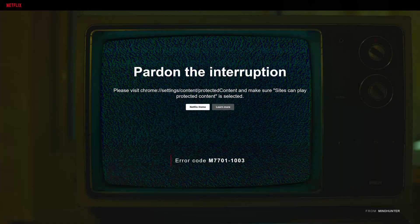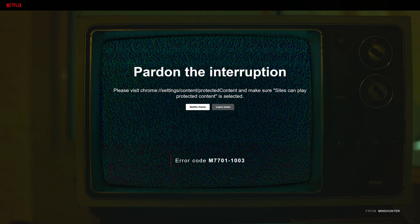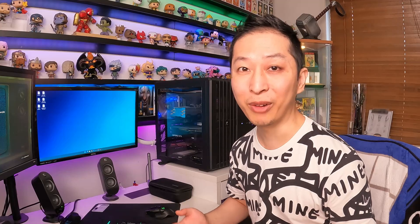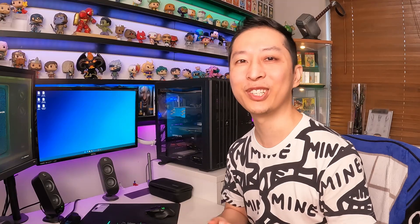You've got this problem on your screen. Pardon the interruption. Please visit Chrome, blah, blah, blah. What do I do? Let me take you through Chrome, and then I'll show you the buttons to press, and you'll be able to watch your Netflix shows in no time.